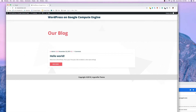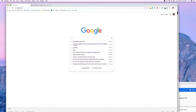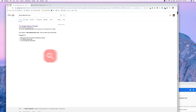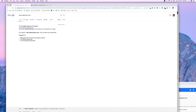Just go to google.com and search for site:newtechman.com. Google will say that if your website is listed here then your website name will appear. If your website is not listed, Google will ask whether you are the owner of this website.